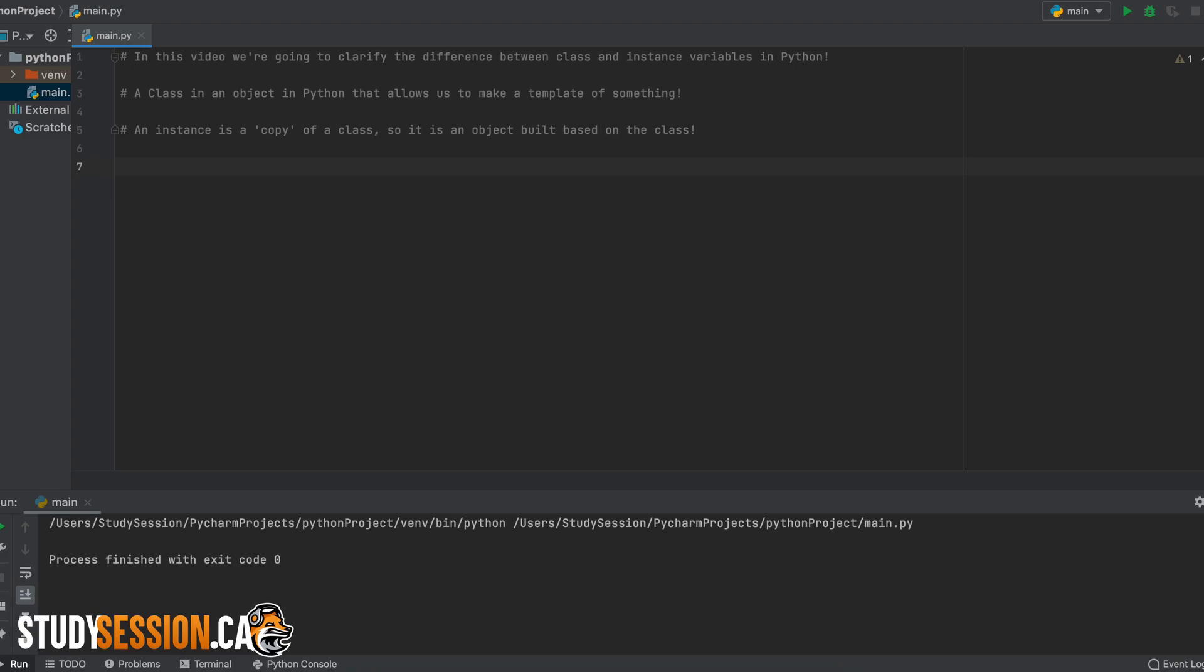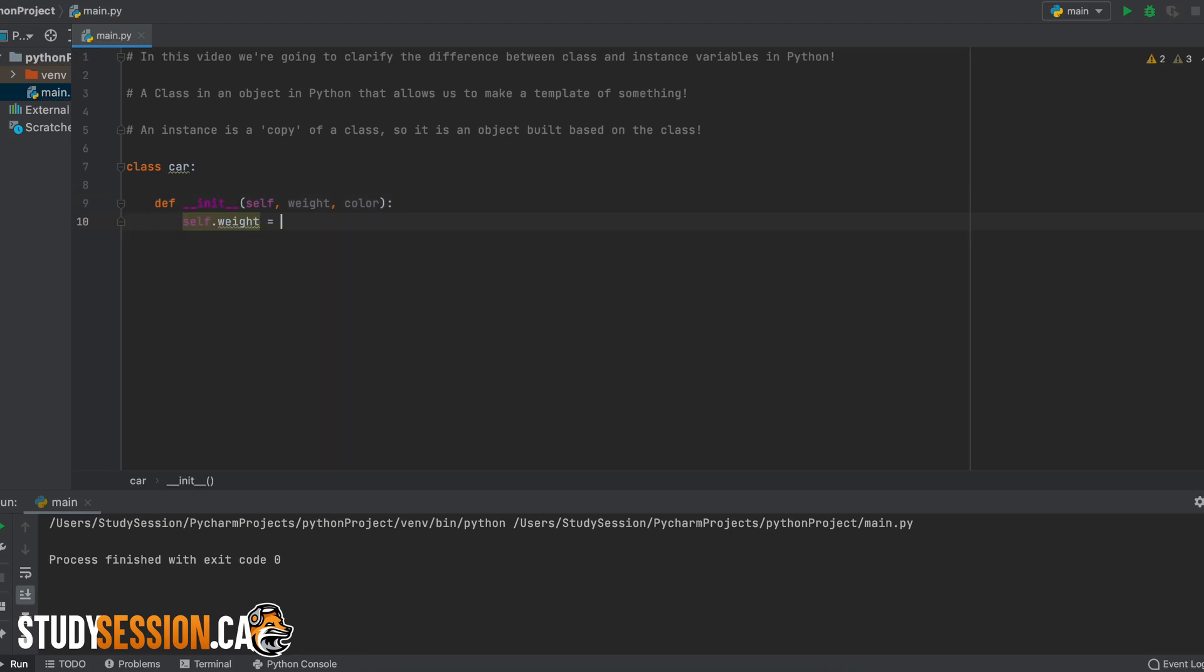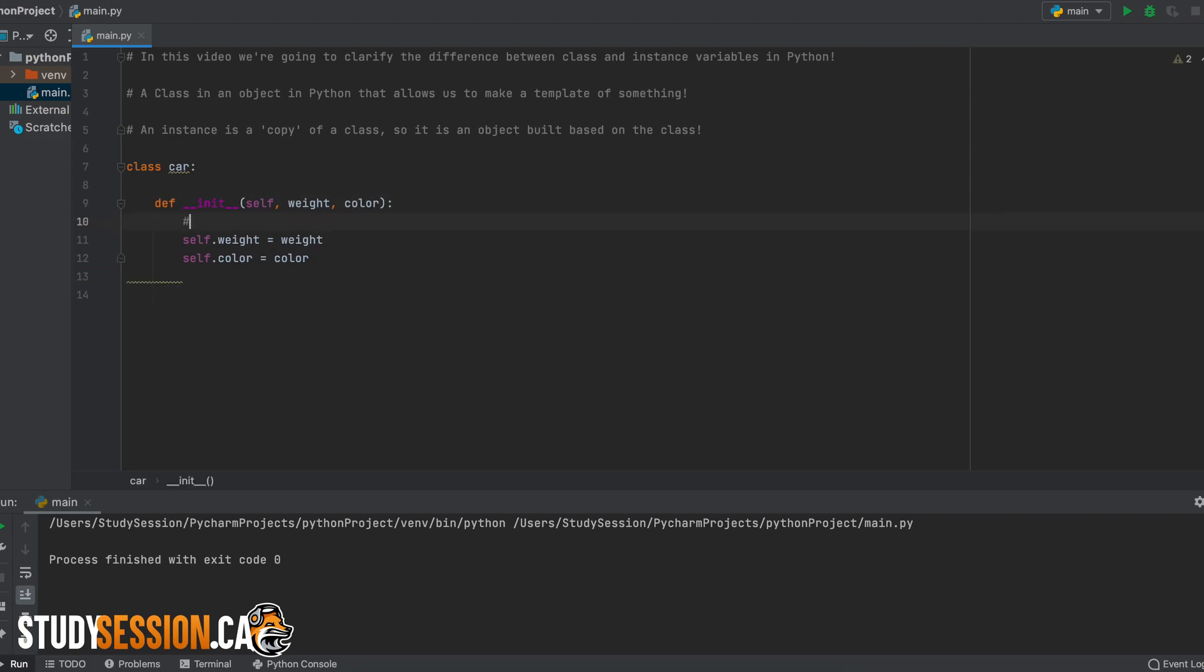So we can think of some things that we would tell someone if we were describing a car, things like the manufacturer, the color, the year, the mileage, the number of doors on the car, things like that. And that is our class, whereas an instance takes that template generated by the class and actually gives it values. So we could describe a 2015 Honda Civic for example.